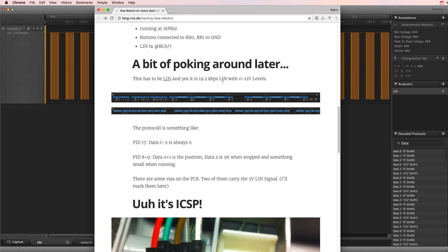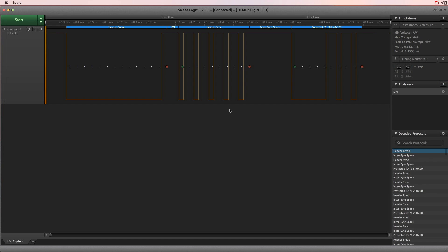LIN stands for Locally Interconnected Network. I don't want to go into the details too much, but it works after a very simple principle. There's only one master and one or many slave devices attached to the bus.